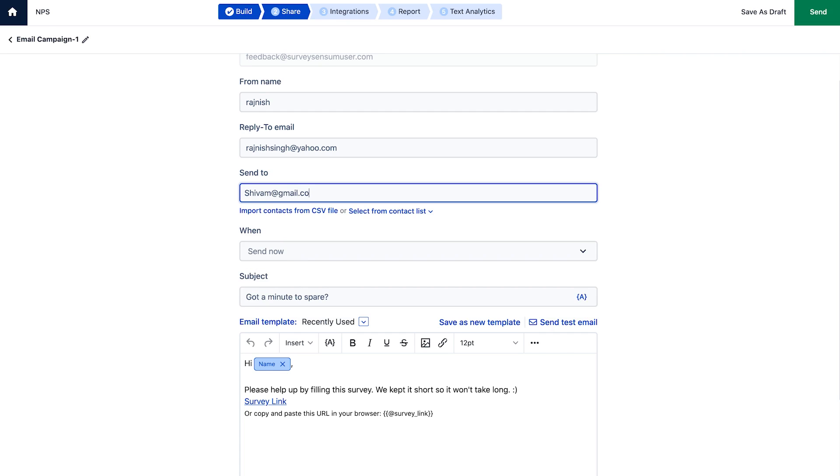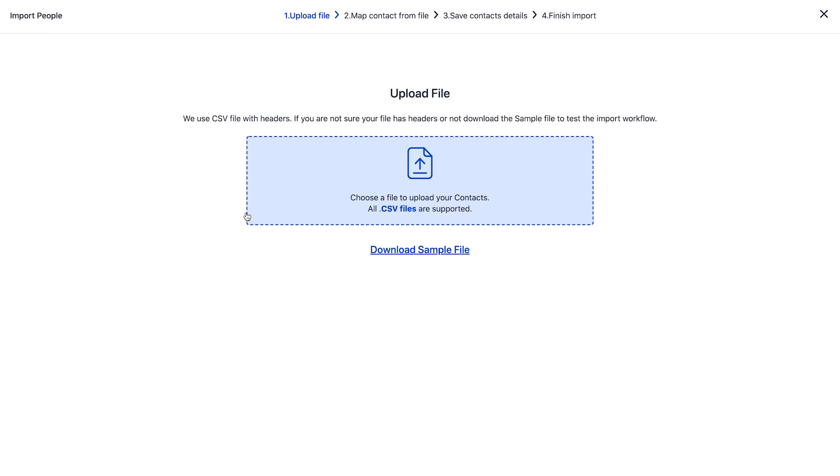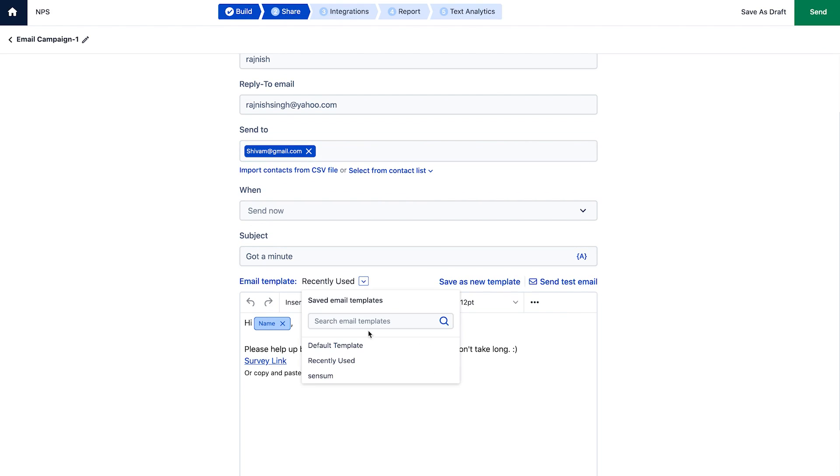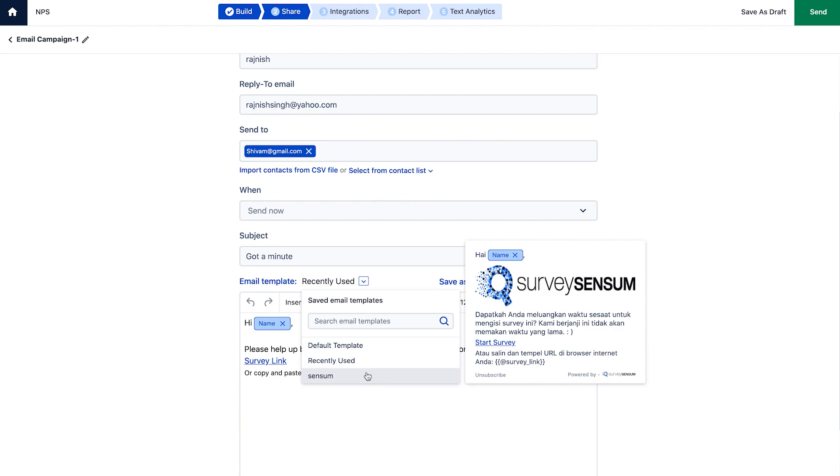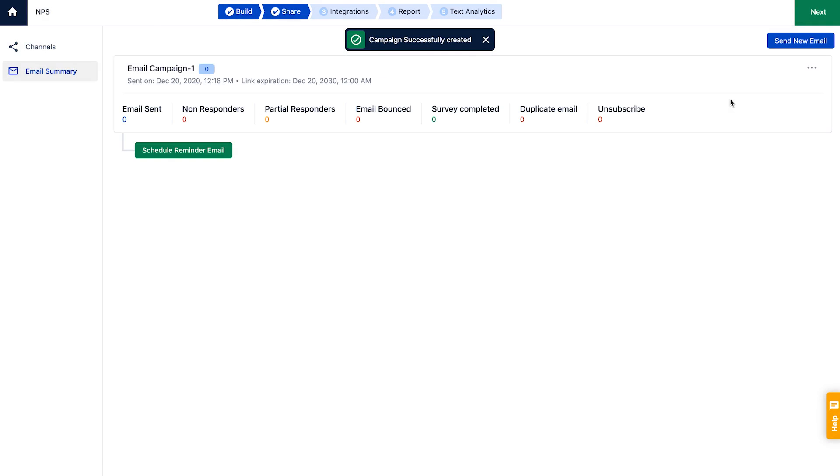Even if you don't have contacts saved yet, you can simply type in the email addresses or import multiple contacts from a CSV file. You can get to know all about adding and importing contacts on our help page. You can customize the subject line and email body or even use one of our pre-saved templates. Once you're ready to go, just hit send or schedule your email for later. The email summary allows monitoring of shared email campaigns.